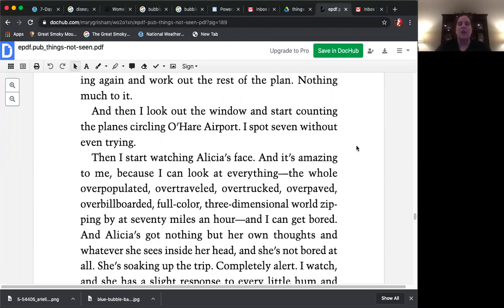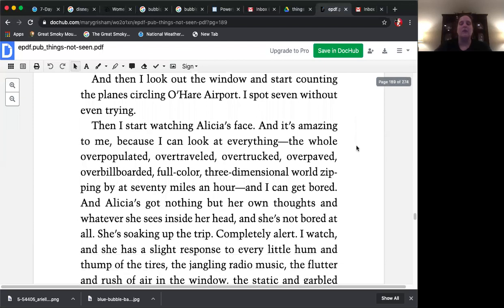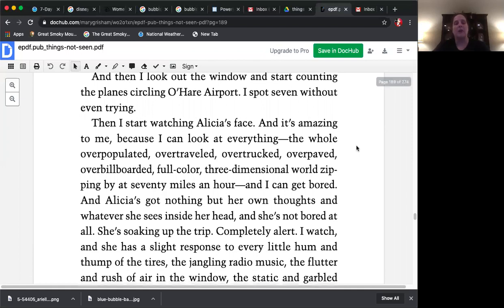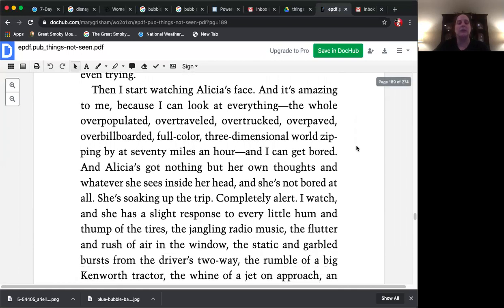Then I start watching Alicia's face, and it's amazing to me because I can look at everything. The whole overpopulated, over-traveled, over-trucked, over-paid, over-billboarded, full-colored, three-dimensional world zipping by at 70 miles an hour, and I can get bored. And Alicia's got nothing but her own thoughts and whatever she sees inside her head. And she's not bored at all. She's soaking up the trip, completely alert. I watch, and she has a slight response to every little hum and thump of the tires, the jangling radio music, the flutter and rush of the air in the window.